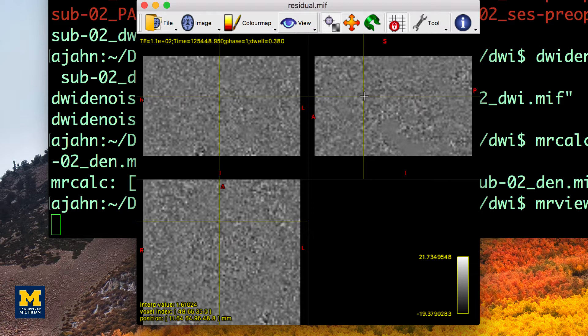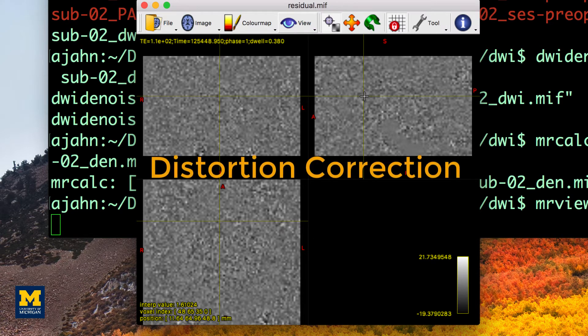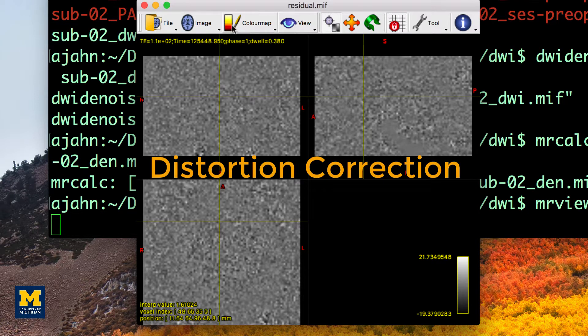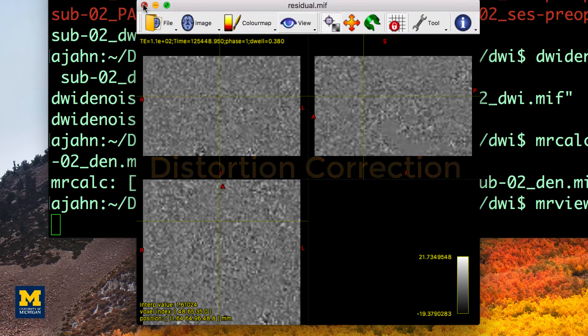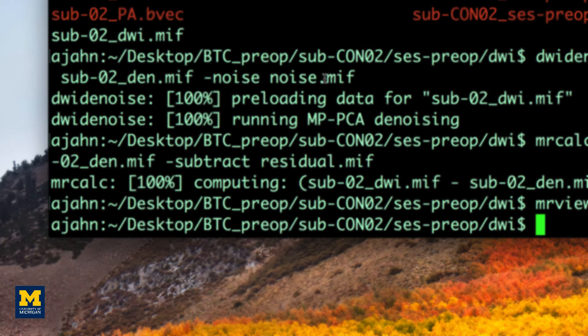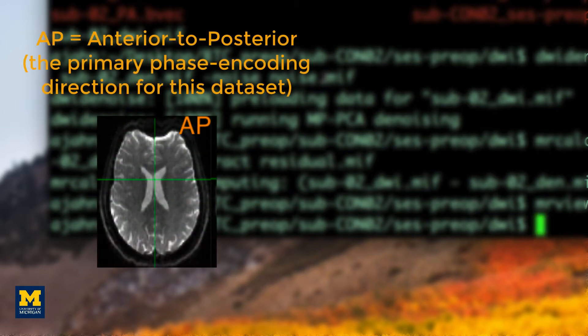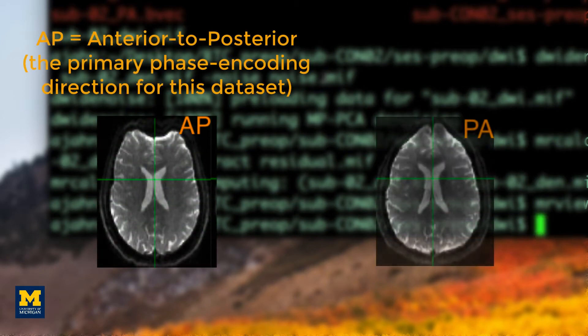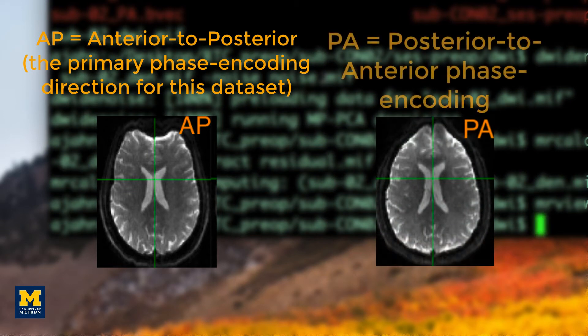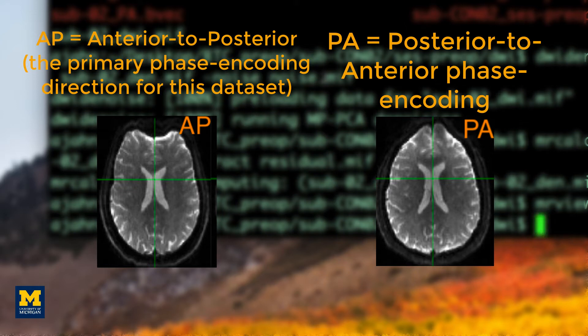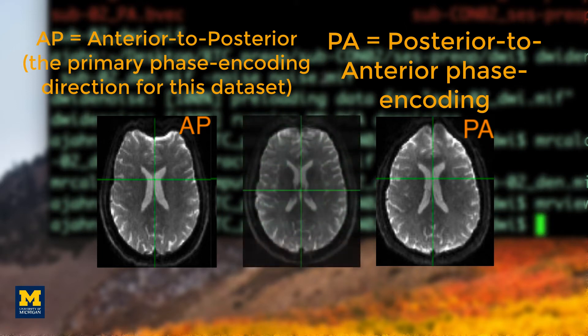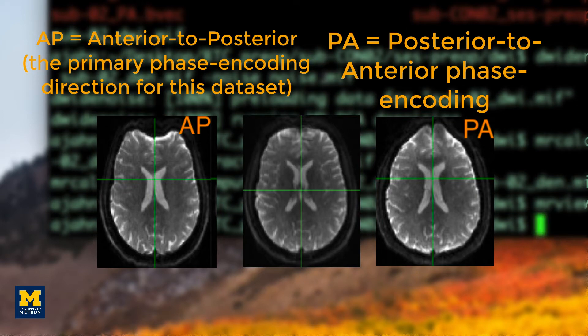We now move on to distortion correction. Most diffusion datasets are composed of two separate imaging files. One that is acquired with a primary phase encoding direction and one that is acquired with a reverse phase encoding direction. The primary phase encoding direction is used to acquire the majority of the diffusion images, while the reverse phase encoded image is used to unwarp the primary images. We use both to create an average that will cancel out the effects of warping.